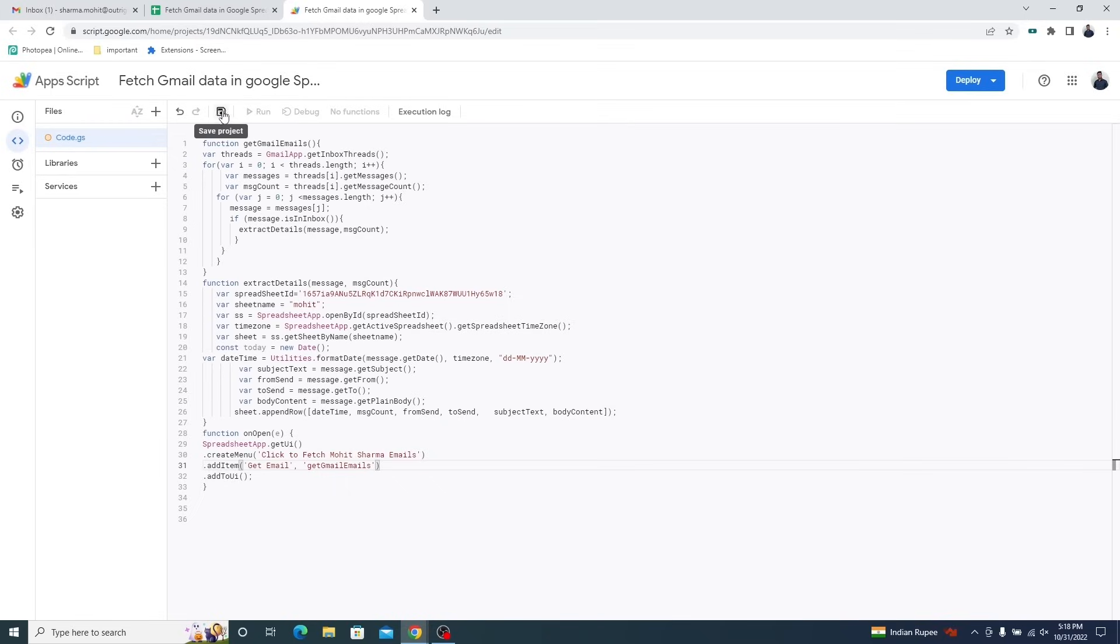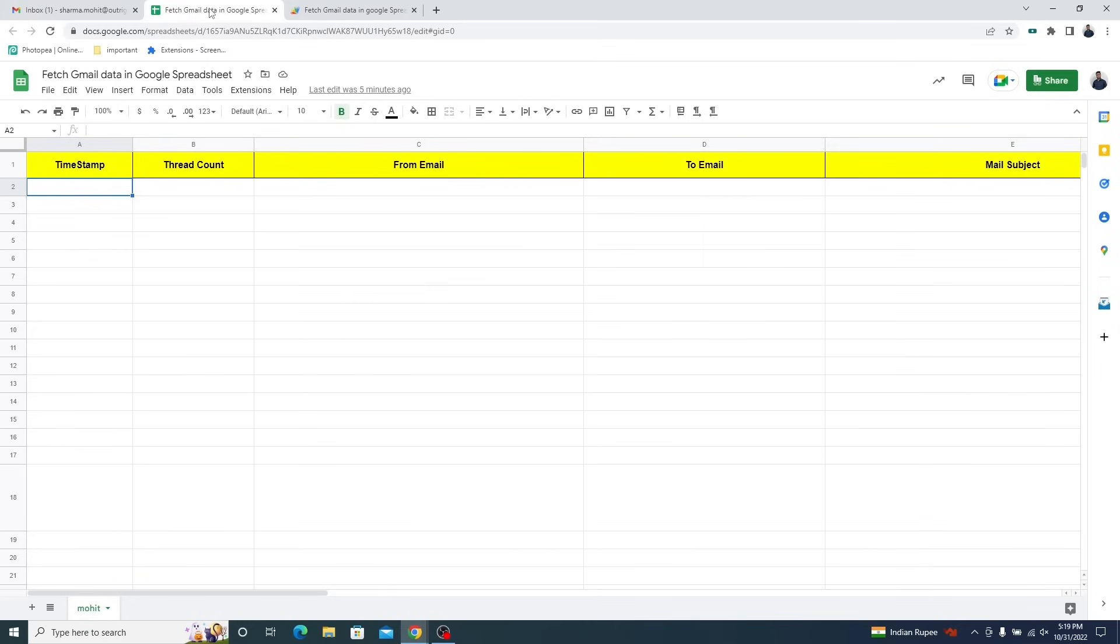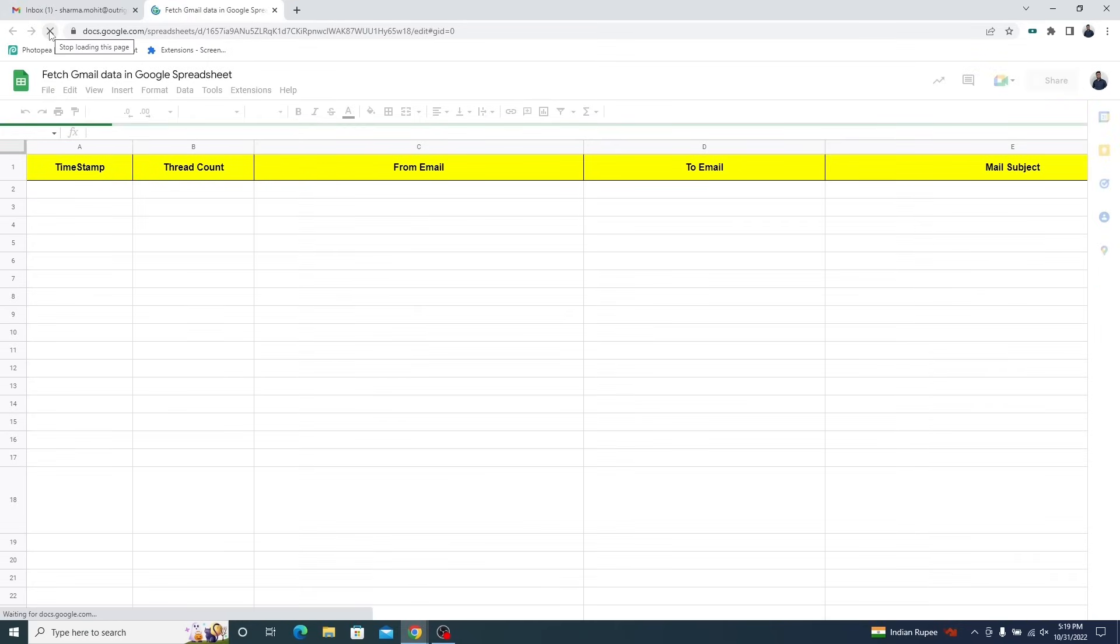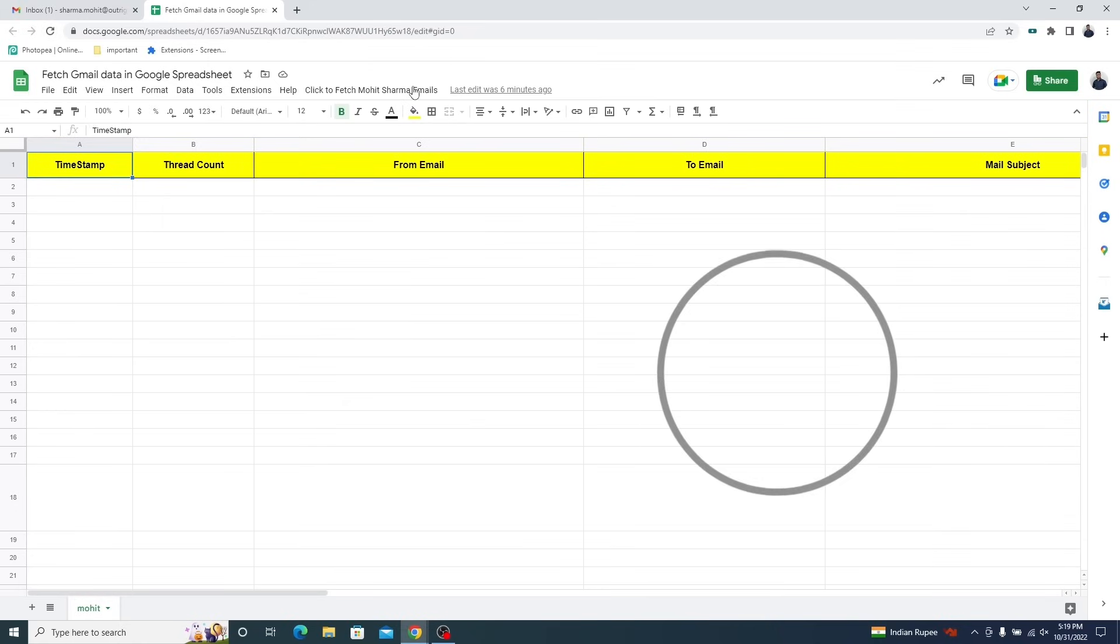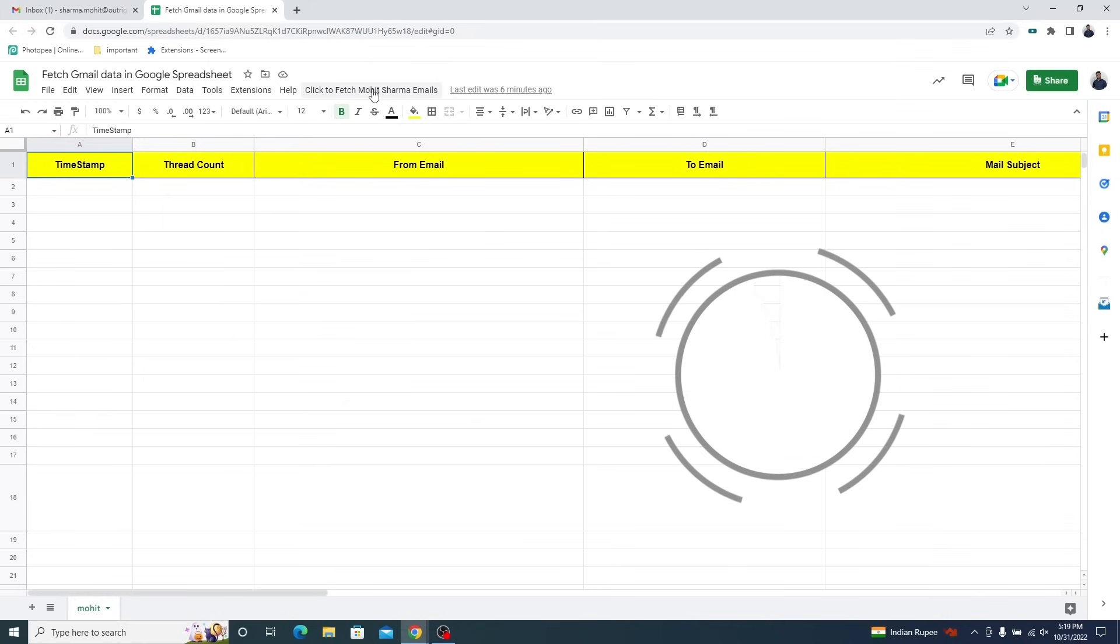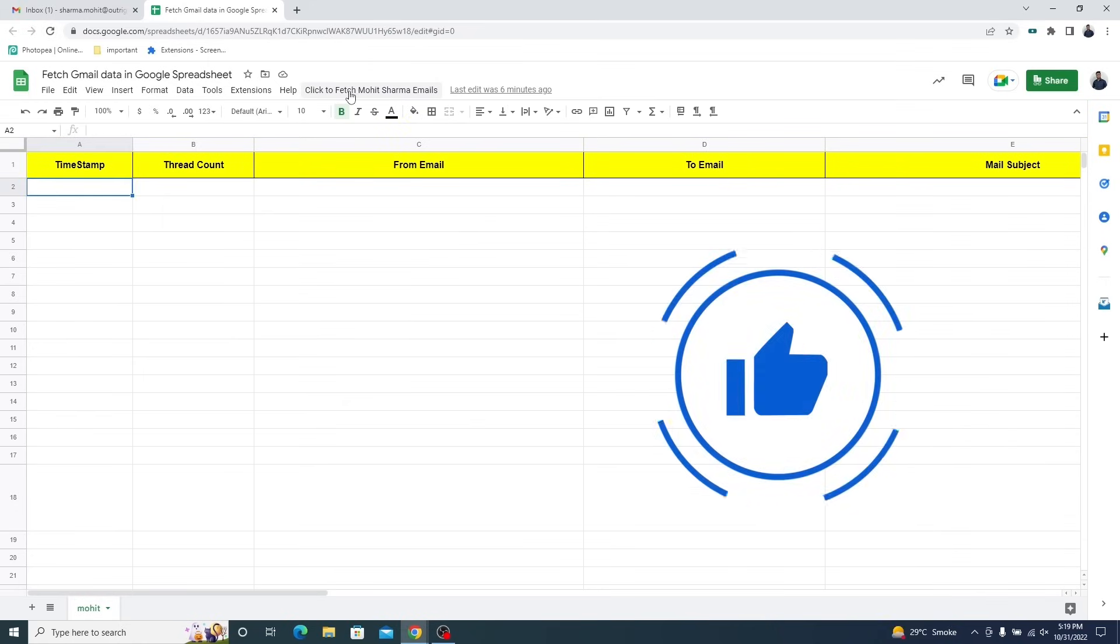When everything is done, click on the save project icon in the top menu. Open the Google spreadsheet and hit the refresh button. Just like this, the button will appear alongside the top menus.